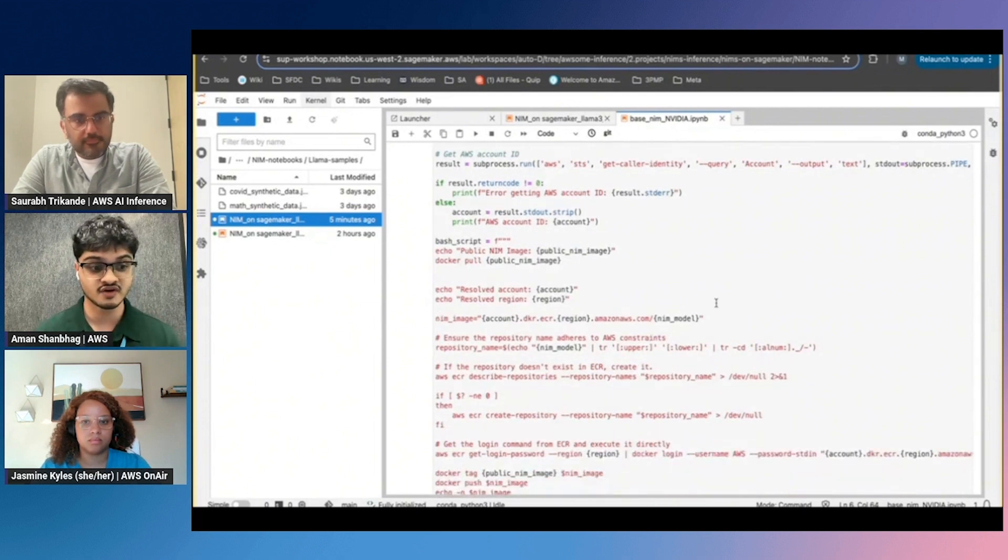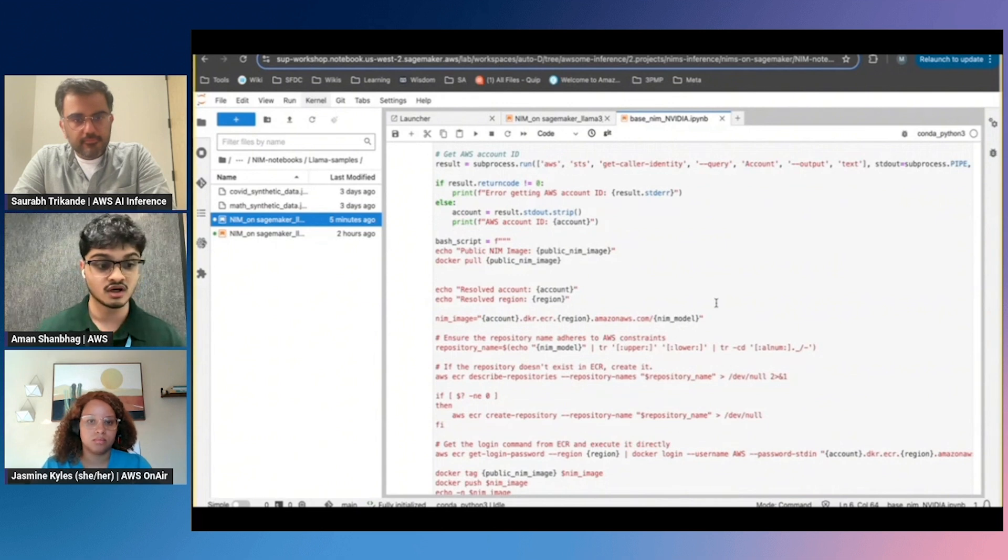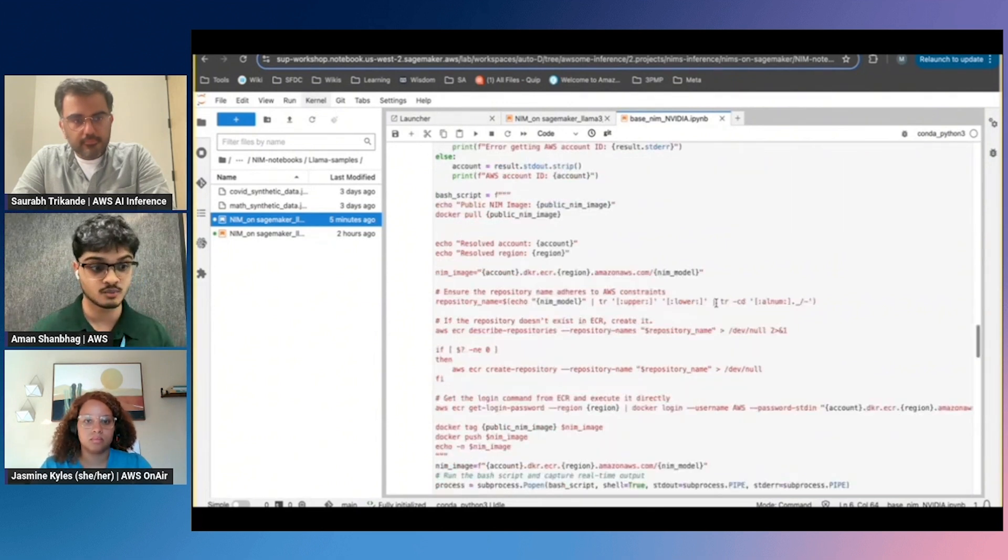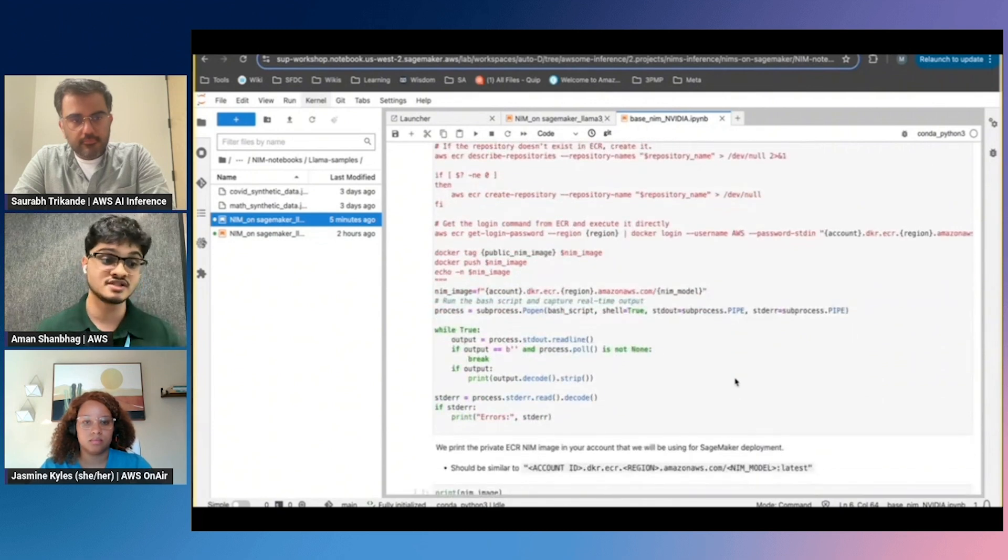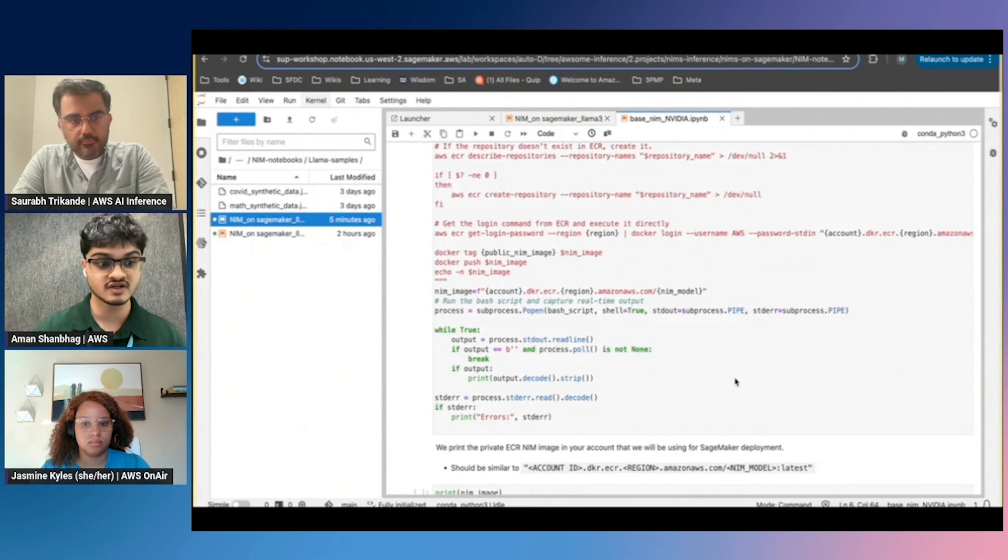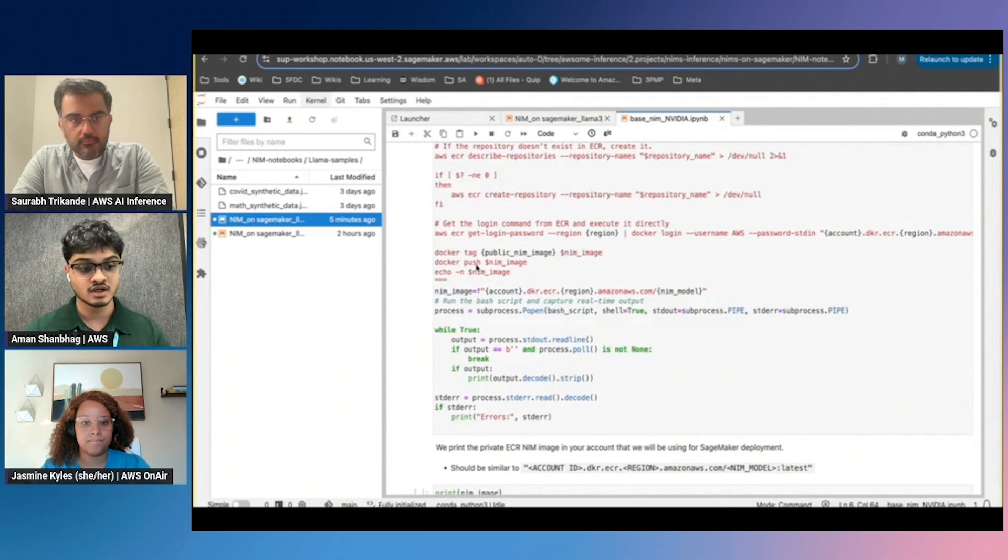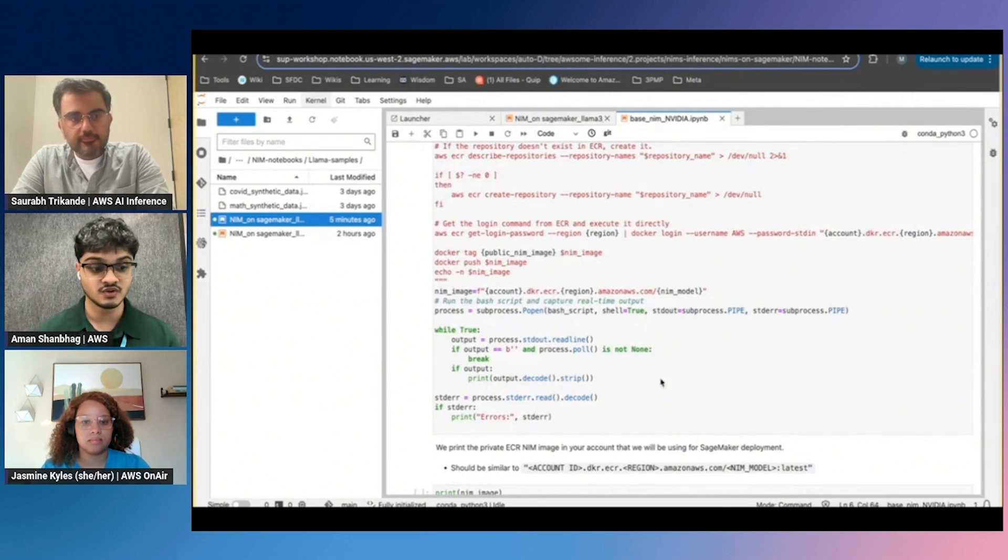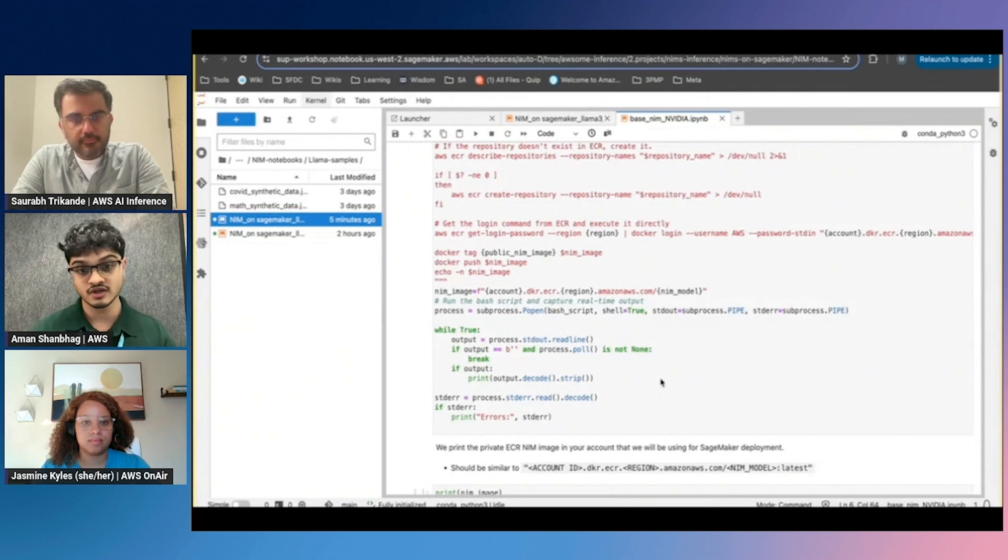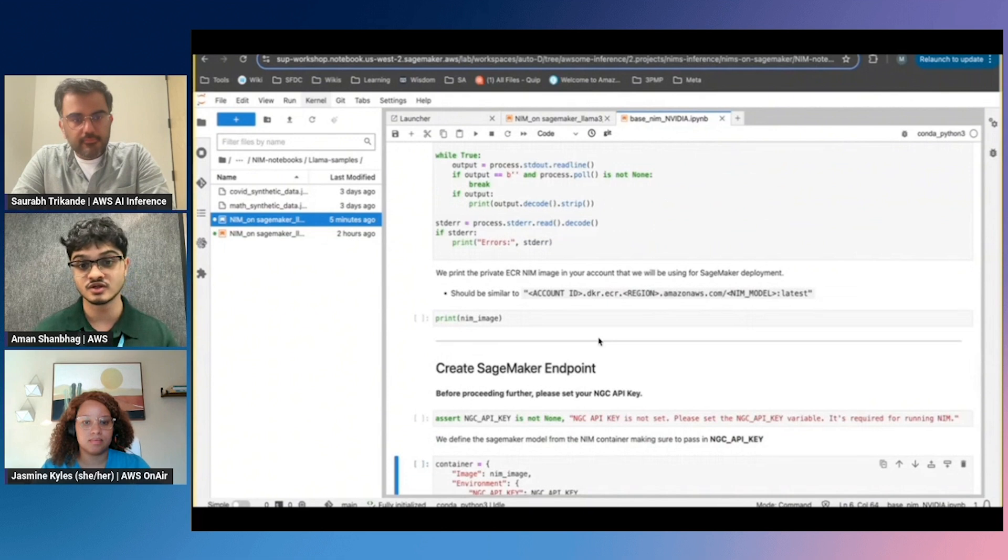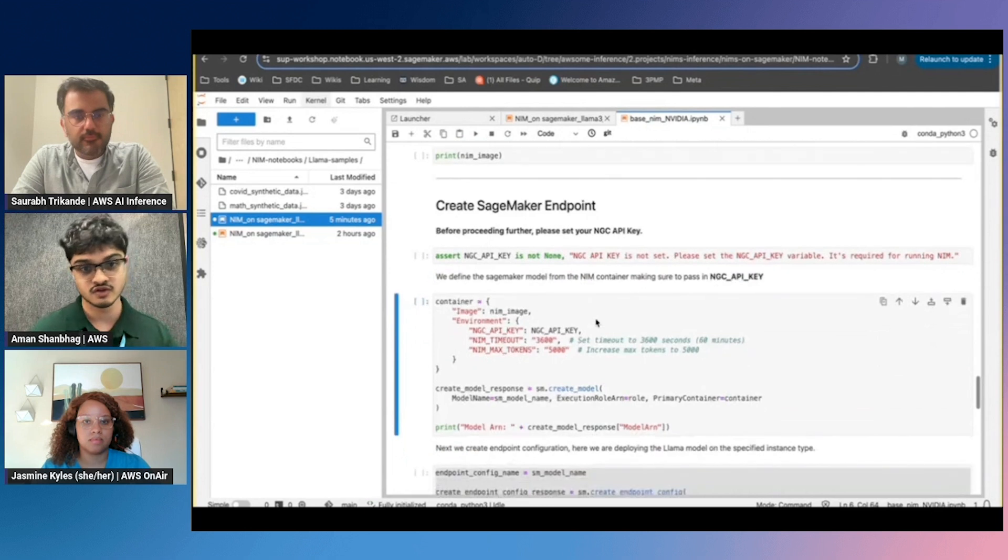Your first step is to pull the image from the ECR repo. As you can see on your screen right now, we've defined a bash script you can run. This bash script takes care of the model pulling for you. Once the model image is pulled, you need to push it onto your own private ECR repository so it's referenceable from the rest of your notebook and code. One thing to note: make sure your image is named correctly. You can check out NVIDIA's NIM page for all supported NIMs and additionally check our ECR repository for the right nomenclature.